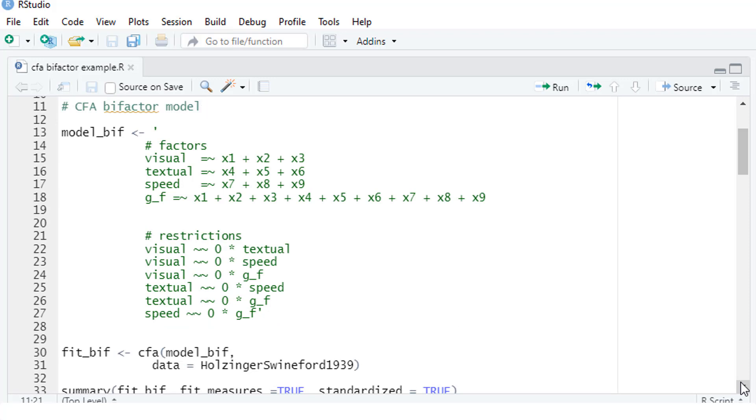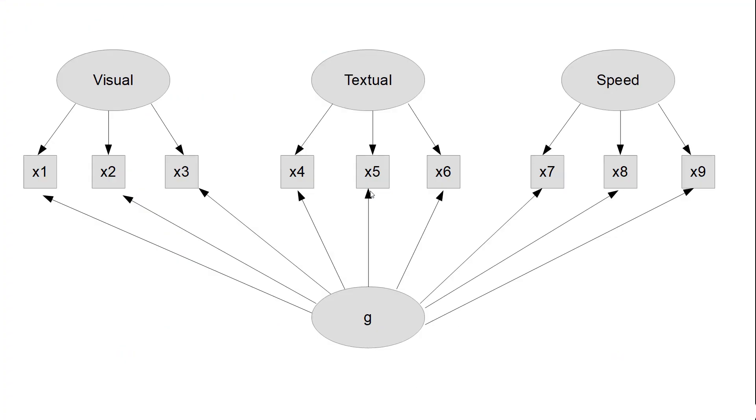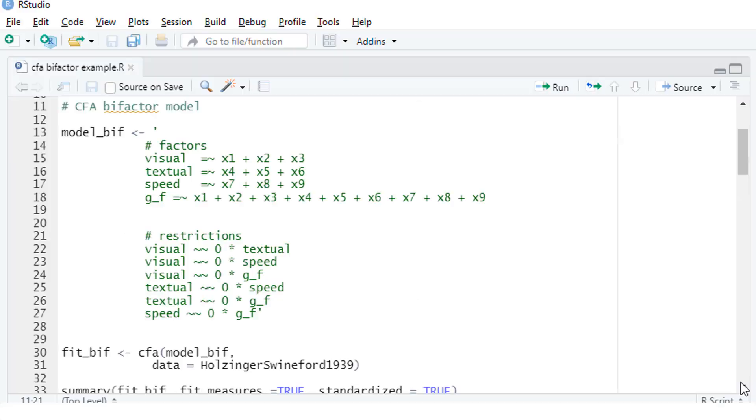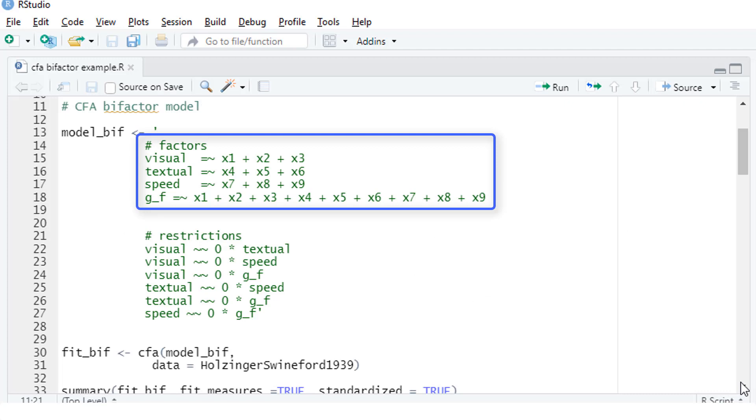So this is our bifactor model. We have four factors, the general factor and the three group factors. And for each of those four factors, we have to specify which variables are part of the measurement model for this factor. So visual is measured with x1 to x3, textual with x4 to x6, and so on. And the general factor is measured by all the subtests, x1 to x9.